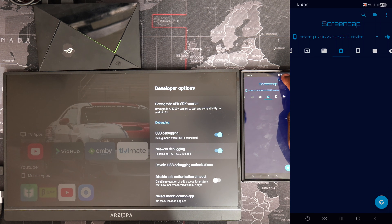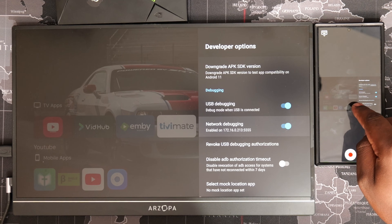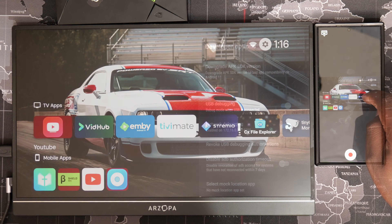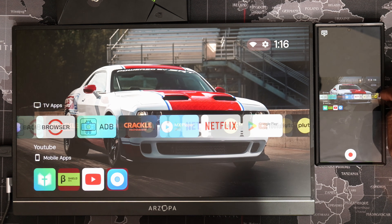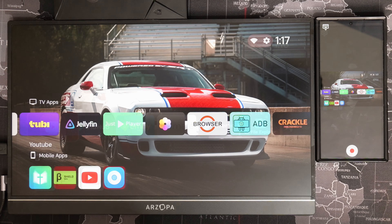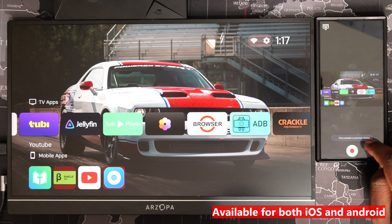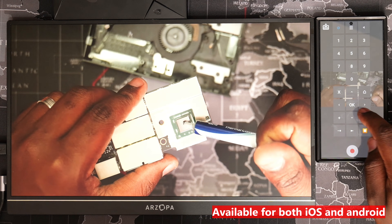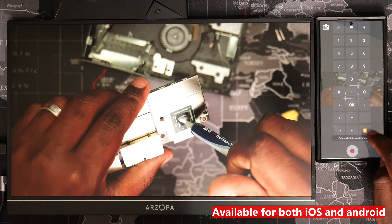Under the Screen Cap tab, tapping the video icon on the top right initiates screen mirroring. You can not only view the Shield display but also interact with it using touch. You will need a paid version of the app to actually record on your phone and use the virtual remote, accessible through the keyboard icon on the top left of the screen.